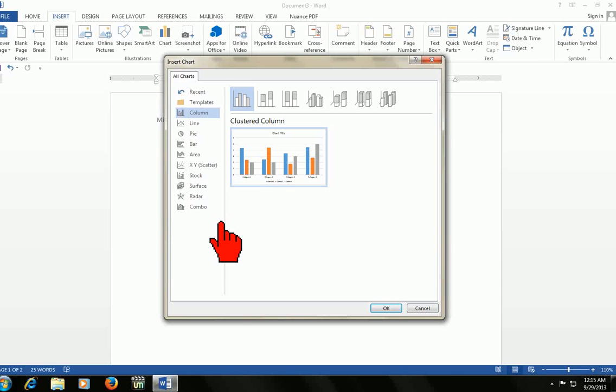In the next video, I will show you how to draw a chart, line chart, and work chart in MS Word.